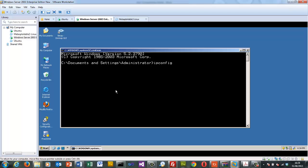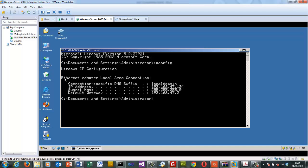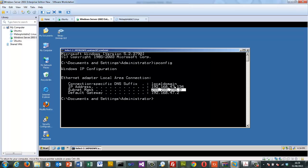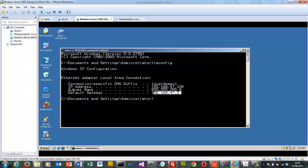IP config allows us to determine what our network adapters are in Windows. We can see the name of the network adapter — in this case Ethernet — the IP address, and the subnet mask. The 255s in the subnet mask identify the network part and the last part identifies the host. Computers local to this network can communicate with each other; if they're not, we need a router. This is the default gateway — where data packets are sent when we want to reach the internet.